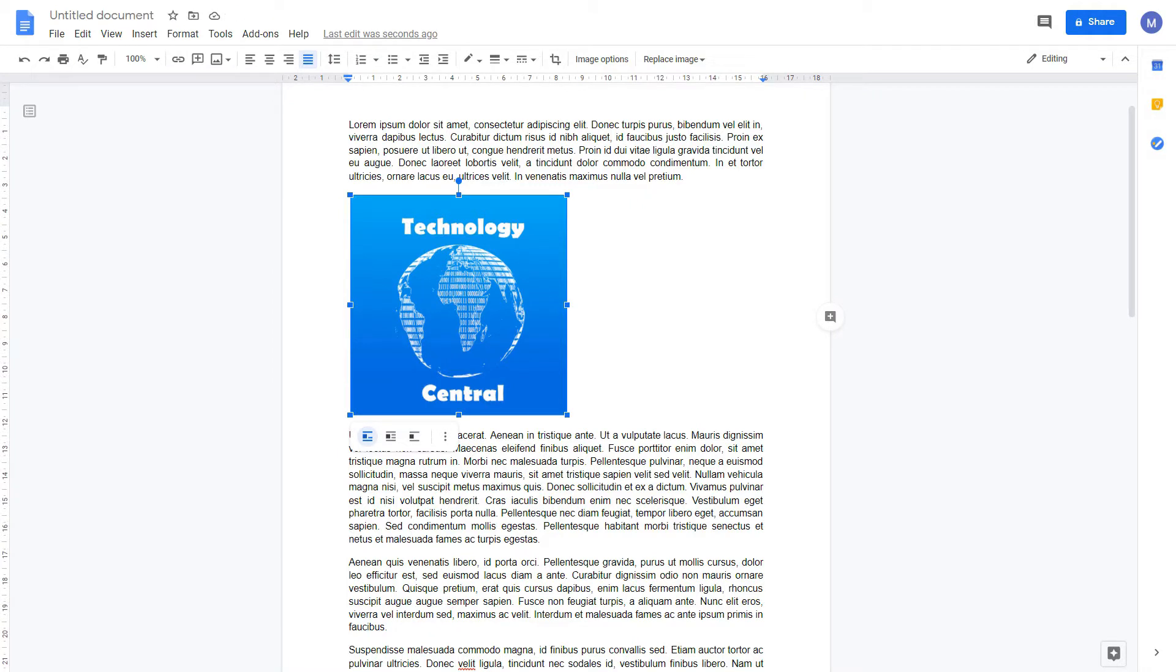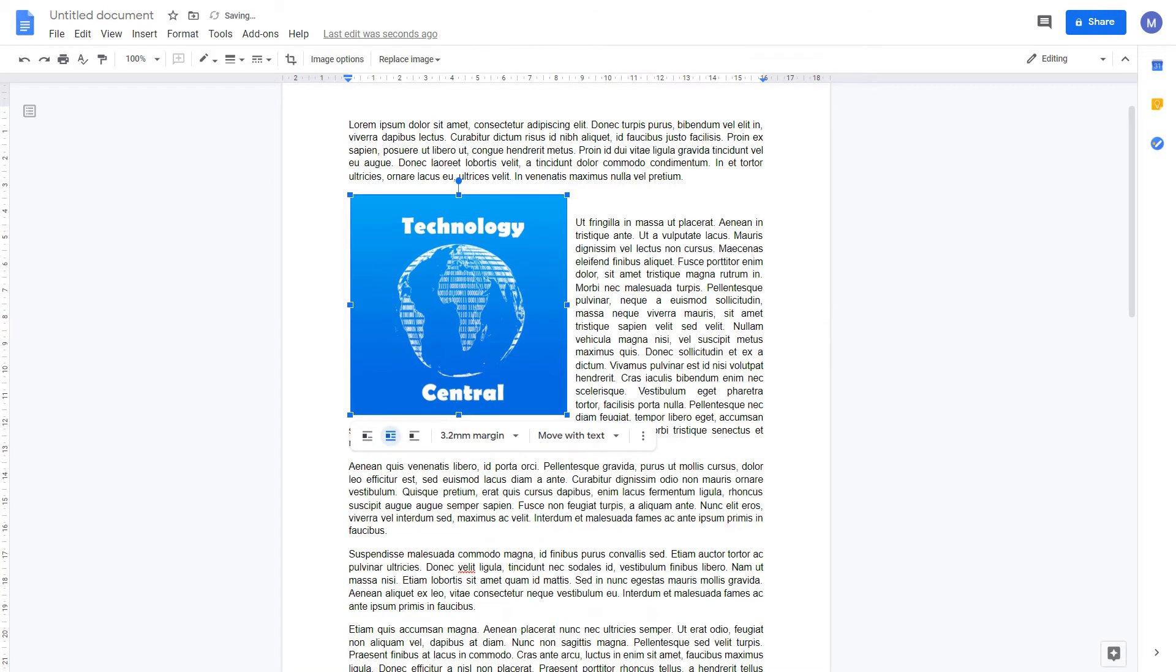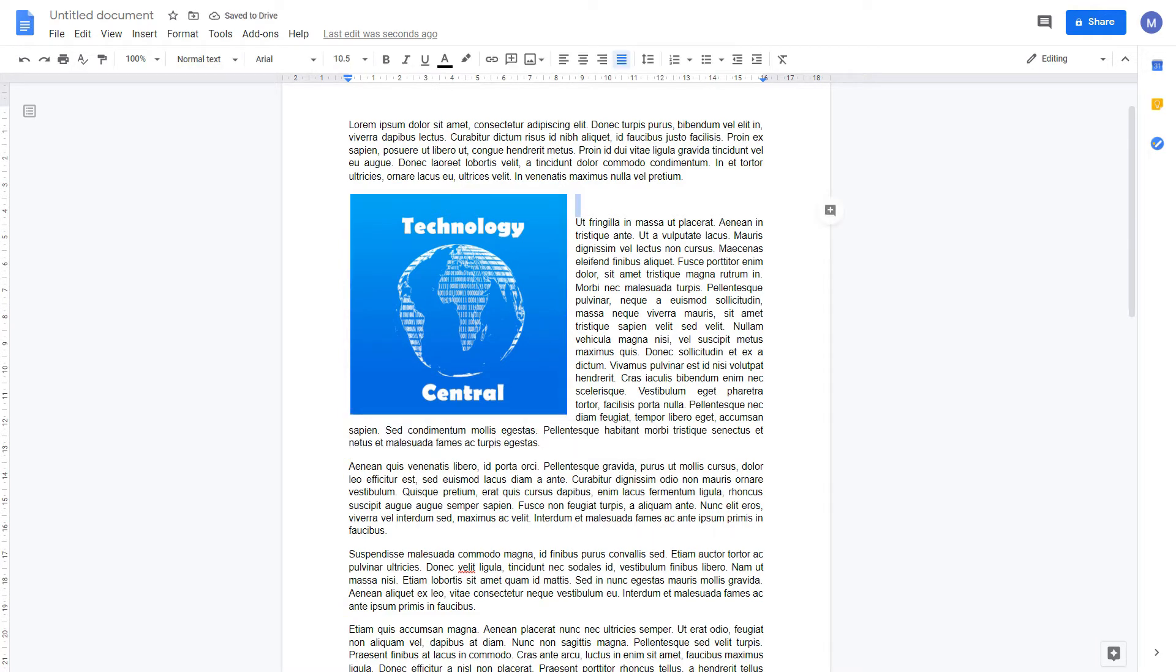Now let's look at text wrapping. We might want our text around our image. To do that, we need to wrap our text around the image. Here, select Wrap Text, and as you can see, our text now wraps around our image.